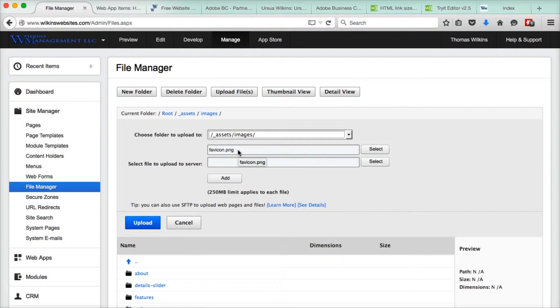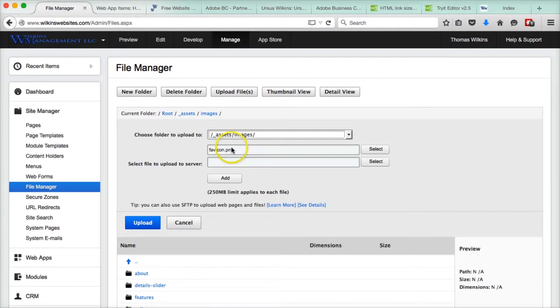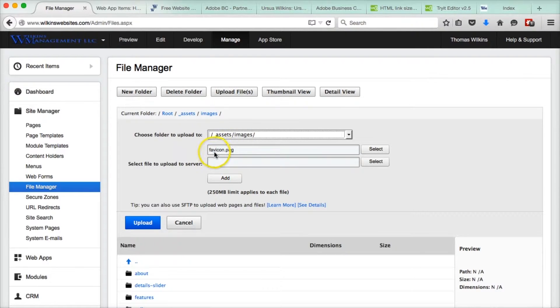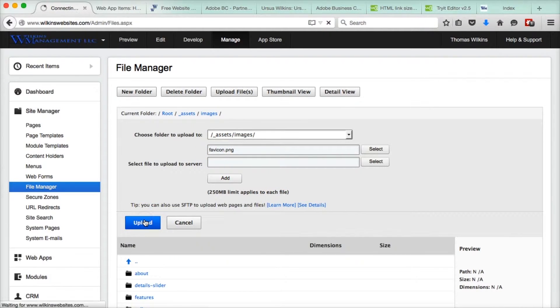That is the name of the file, and when it is loaded up, it will be assets, images, favicon.png. That'll be the name of the file.